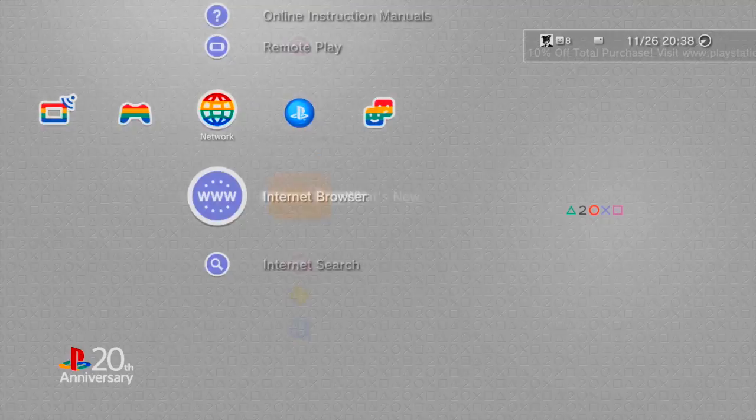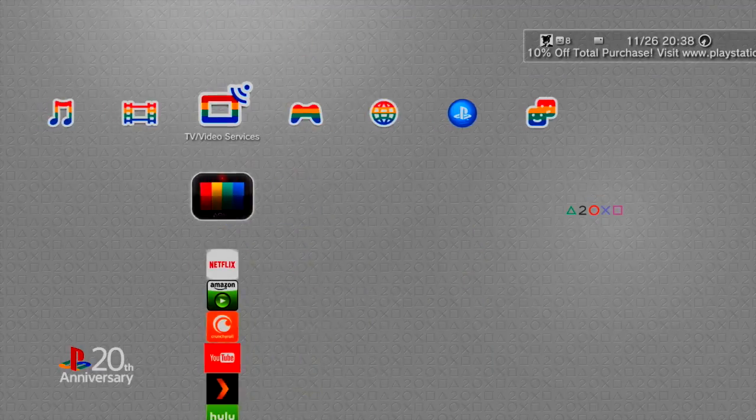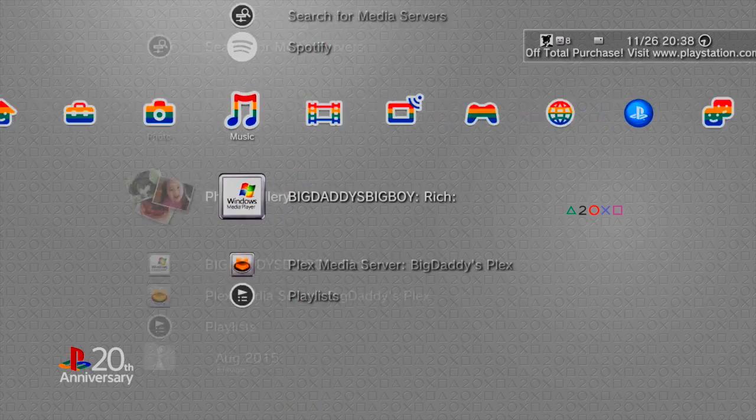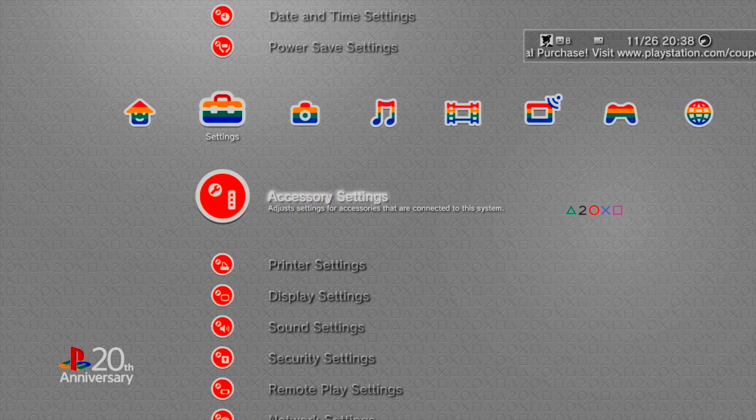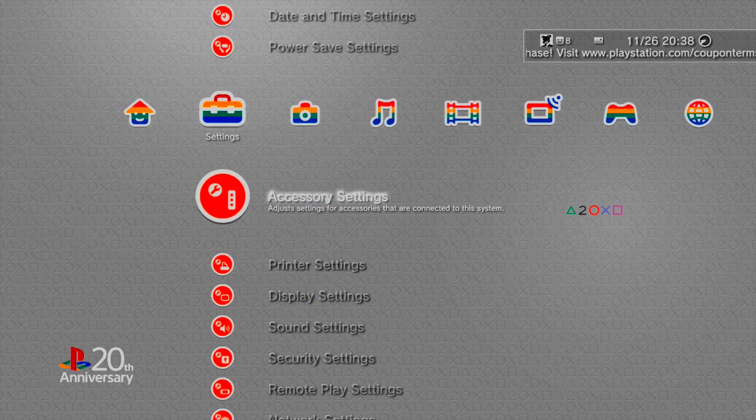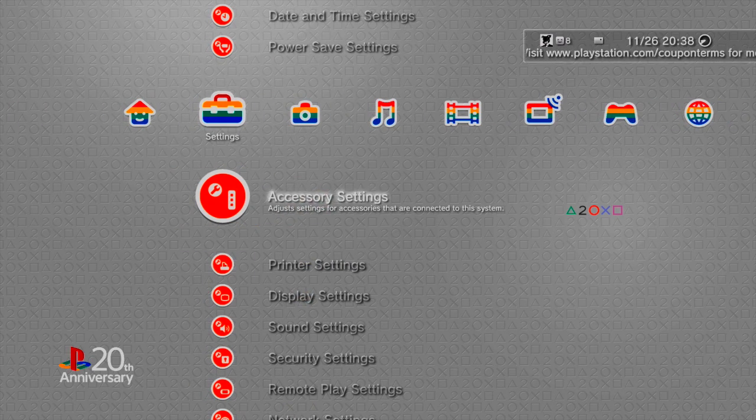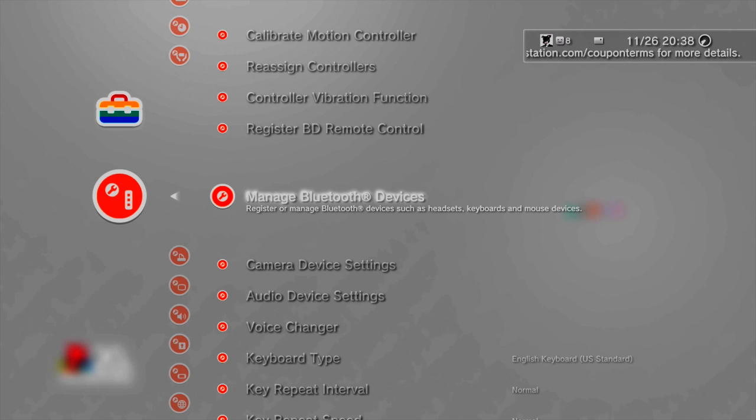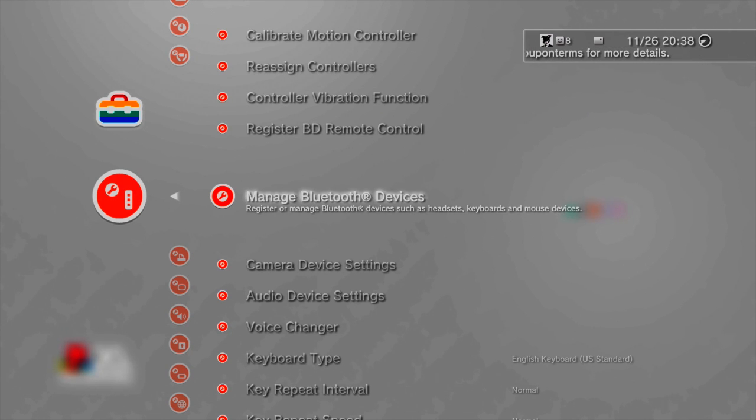From the main menu, go to your accessory settings in the settings menu. From there, you want to go to Manage Bluetooth Devices and click on Register a New Device.